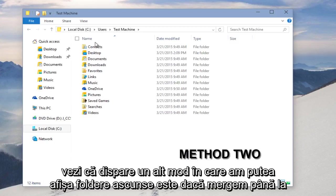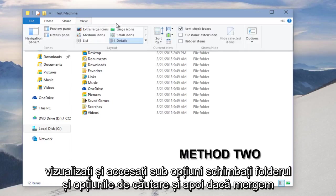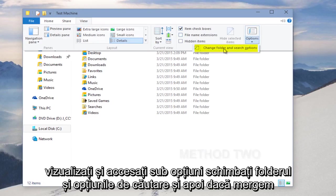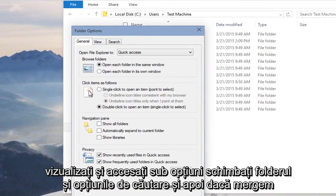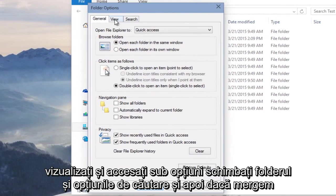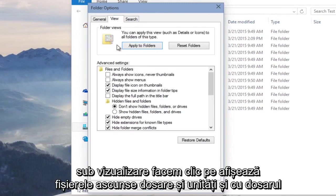Another way we could display hidden folders is if we go up to View, and go under Options, Change Folder and Search Options. And then if we go under View, we click on Show Hidden Files, Folders, and Drives.